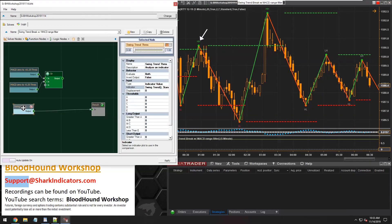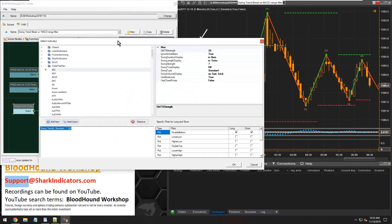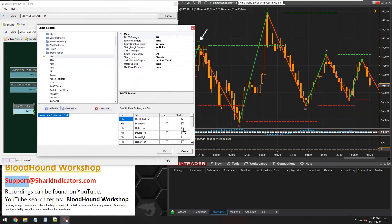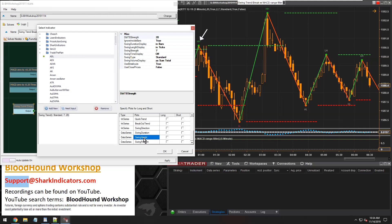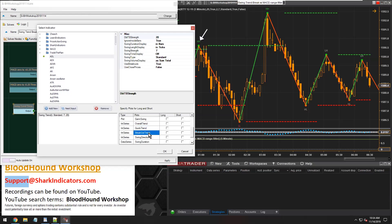In the swing trend indicator, there are these int series you can't see on the chart: overall trend, quick trend, breakout trend, and immediate swing direction — plus swing duration, swing height, swing percent. What we're interested in are the trend outputs, these various trend outputs. I think the breakout trend will identify what David is looking for here.